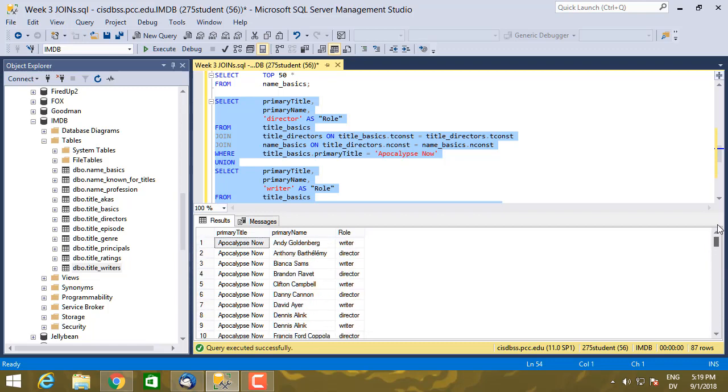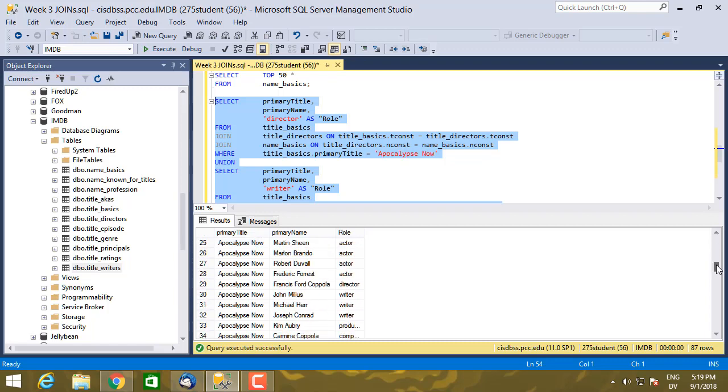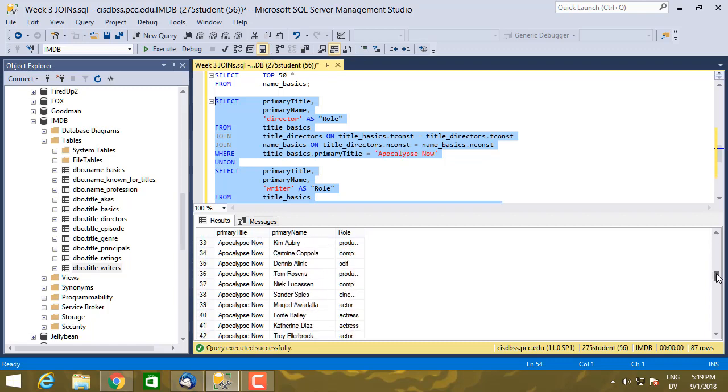Actually, let's order this by primary_name. Yeah, so it's not ordered by primary_name. So let's go ahead.